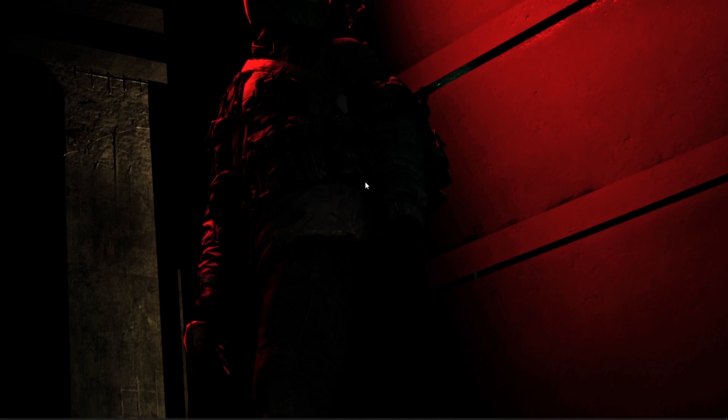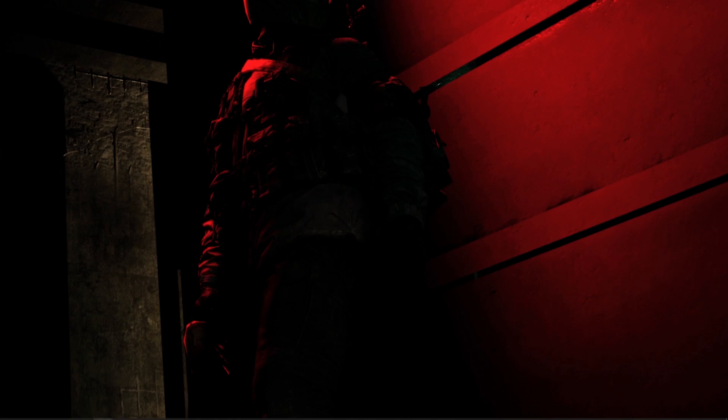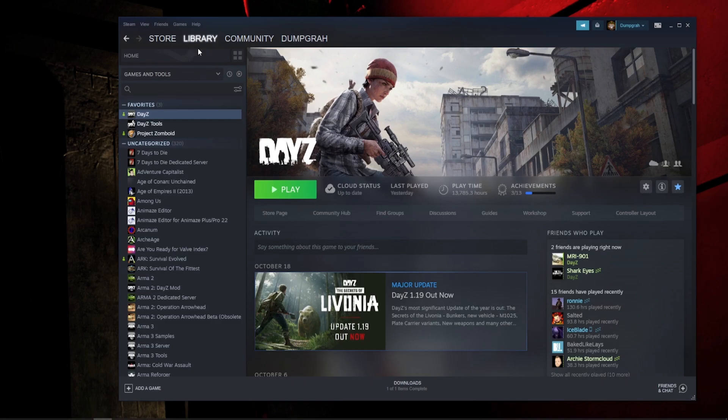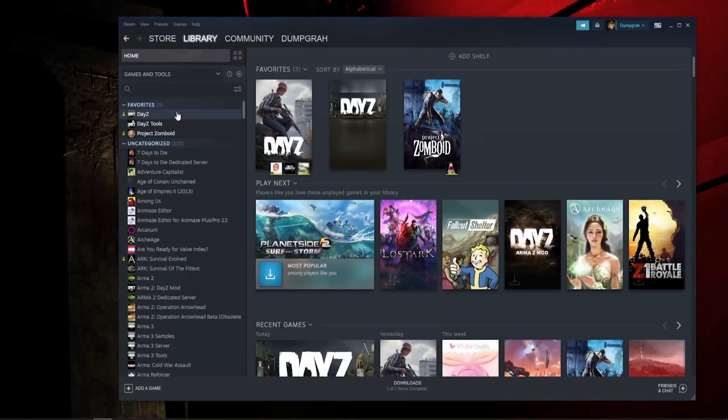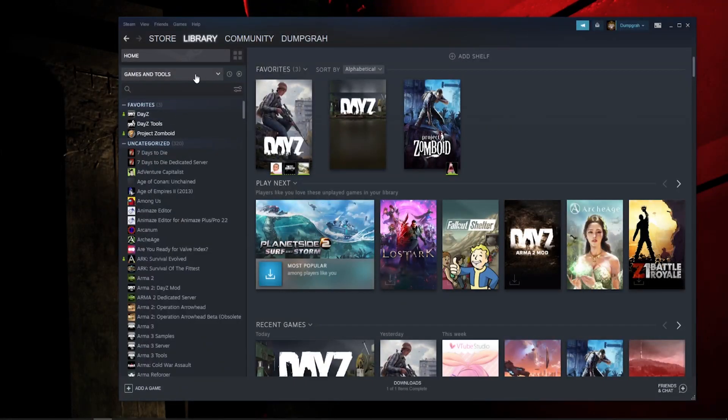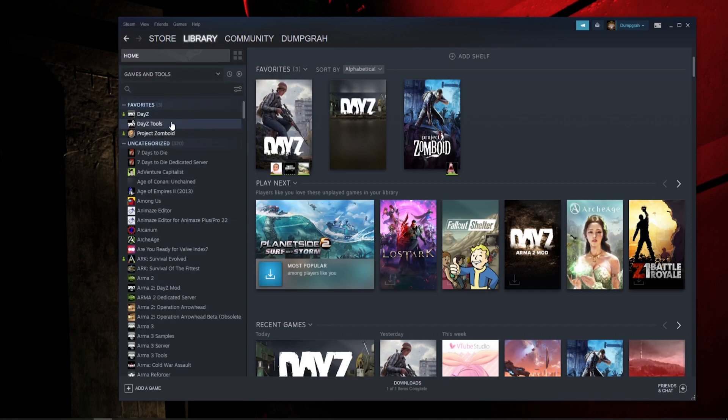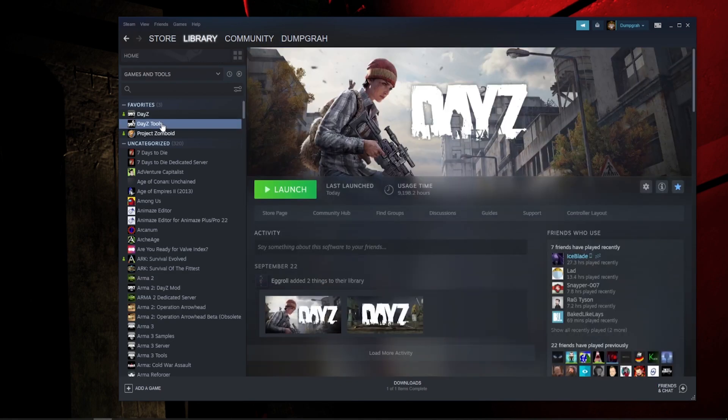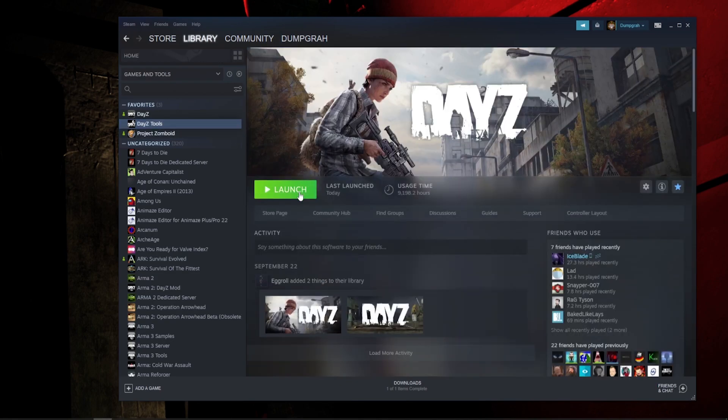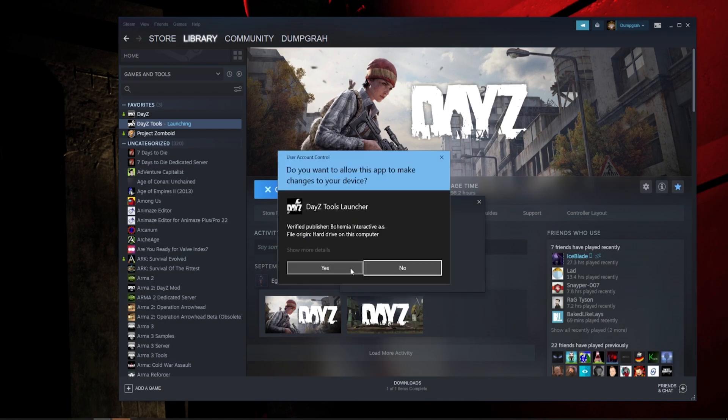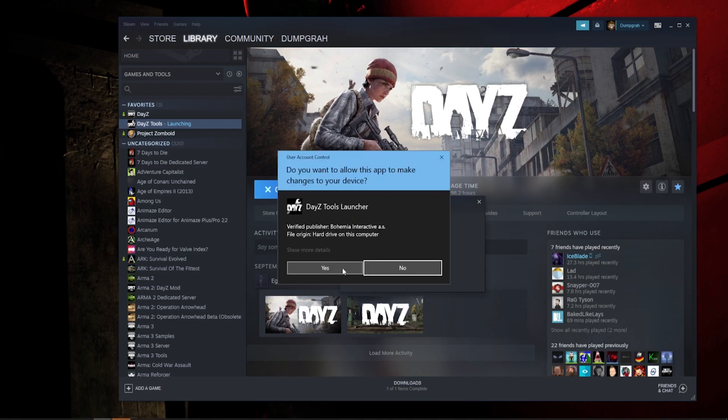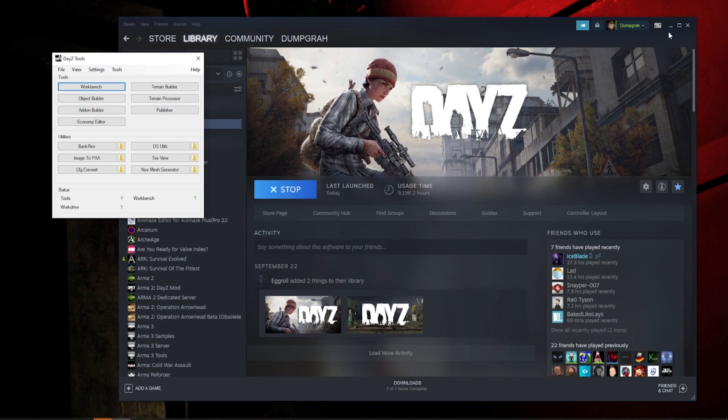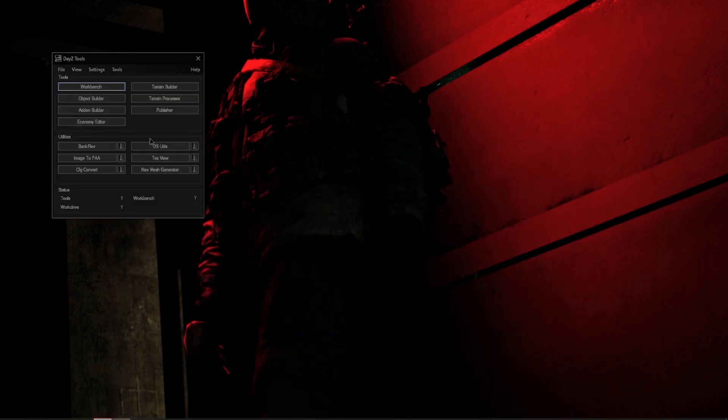Okay folks, let's go ahead and launch the Image to .paa converter. First we're going to have to go to our Steam to launch DayZ Tools, which we can go to Steam, go to your library, click on home. Once you are in there, make sure you click on games and tools, and then go down and make sure that tools is selected. If you do not see your DayZ Tools right away, then click on your DayZ Tools, go overhead and go to launch, make sure that the Play DayZ Tools option is selected, click Play, and then if you have admin mode just go ahead and click yes for launching this. And voila, we have our DayZ Tools.